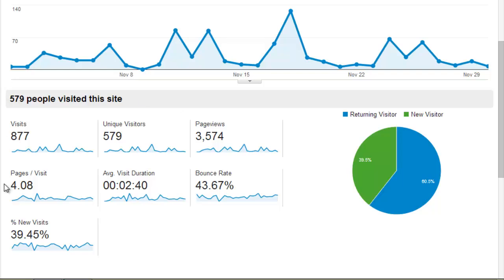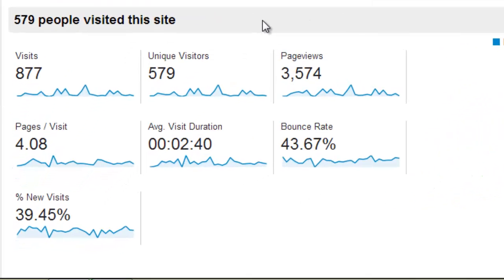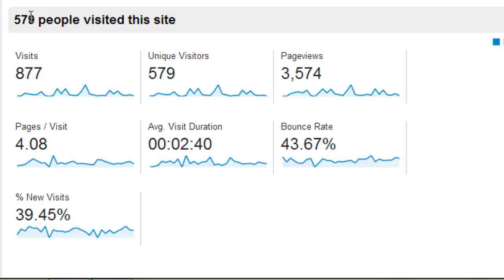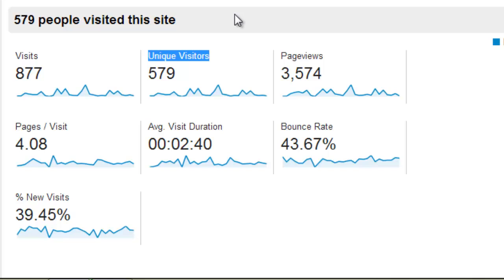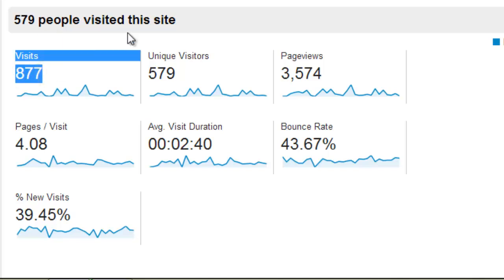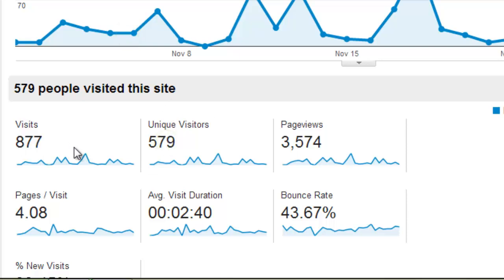Moving on, we can see alternative metrics for the website which give us an overview of visitors and what they do once they get there on a broad spectrum. We can see that in the past 30 days of November, 579 unique visitors visited the website — people who visited only once — whereas 877 total visits includes repeat visitors as well, giving a broader picture of traffic and unique individuals.